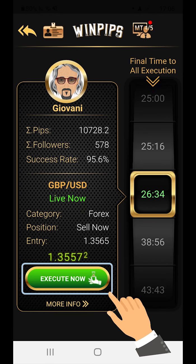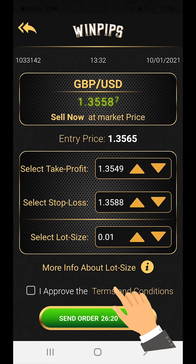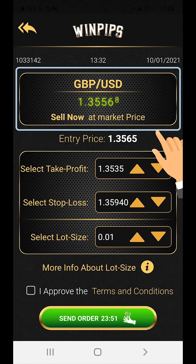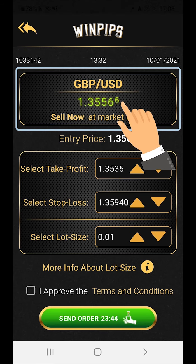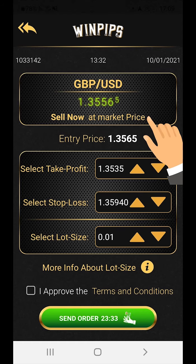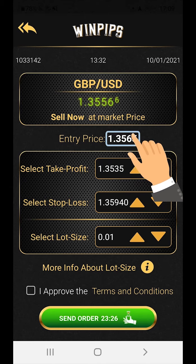Clicking the green Execute Now button will lead you to the execution order screen with the orange arrows. This is the confirmation screen for direct execution to your private trading account with your broker. The screen contains a rectangle at the top showing the name of the traded asset in bold, the variable current quote at market price in green, and the type of order — buy now or sell now at market price or any pending order. Below the rectangle you can see the actual entry price of the trader so you can compare it to the current market price.